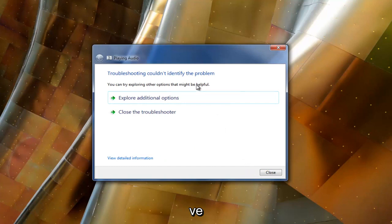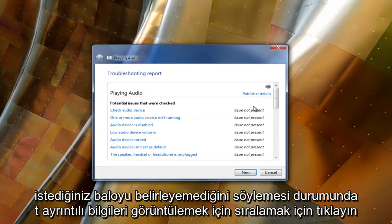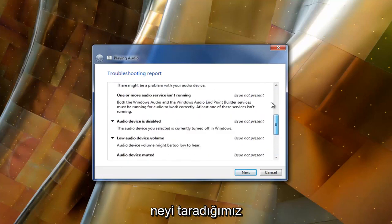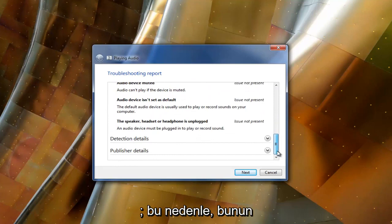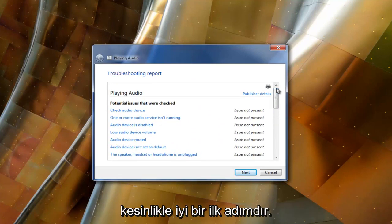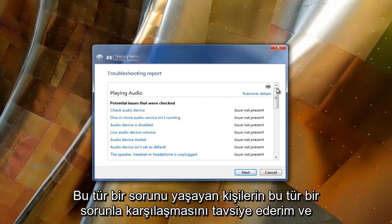In the event that it says the troubleshooter couldn't identify the problem, you want to select to view detailed information and it should give you a good rundown of what was scanned for and what might have been detected in the process. This isn't necessarily guaranteed to resolve your problem, but it's definitely a good first step I recommend for people experiencing this kind of issue.